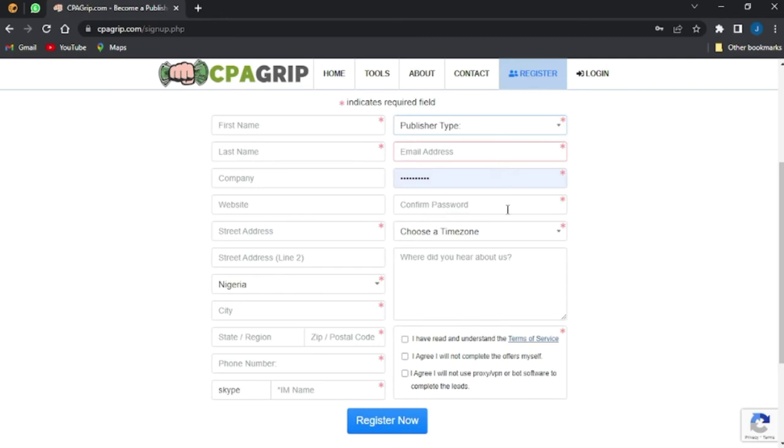Enter your password, confirm your password, change your time zone, and click on the I agree options right here, then click on register now.